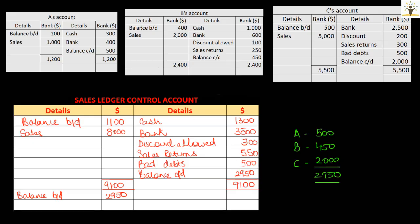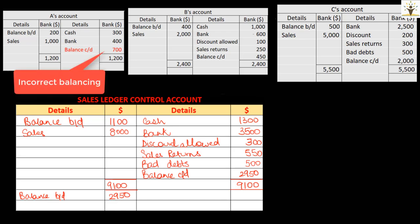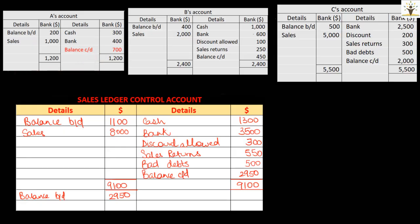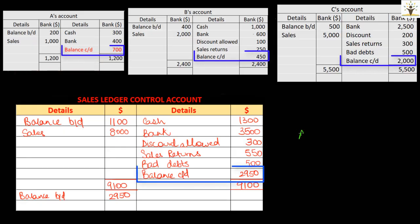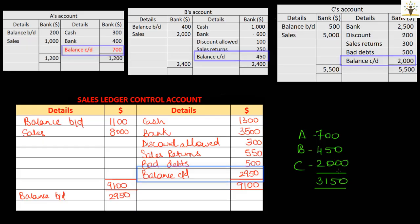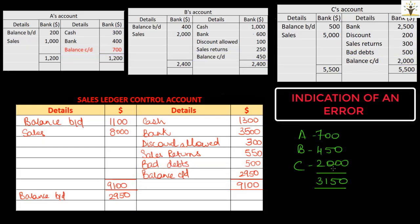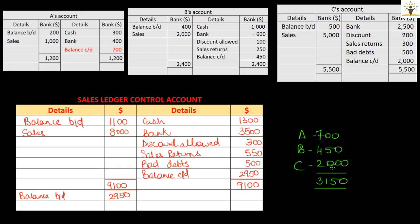In order to see what exactly happens if an error is made, let us modify A's account by assuming that a casting error was committed and as a result the balance carried down was written as $700. Having done this, if you compare the total of balances of the sales ledger accounts, which is now $3,150, it will not match with the balance as per the sales ledger control account. And hence one can go ahead and look for errors in the sales ledger by scrutinizing in detail.